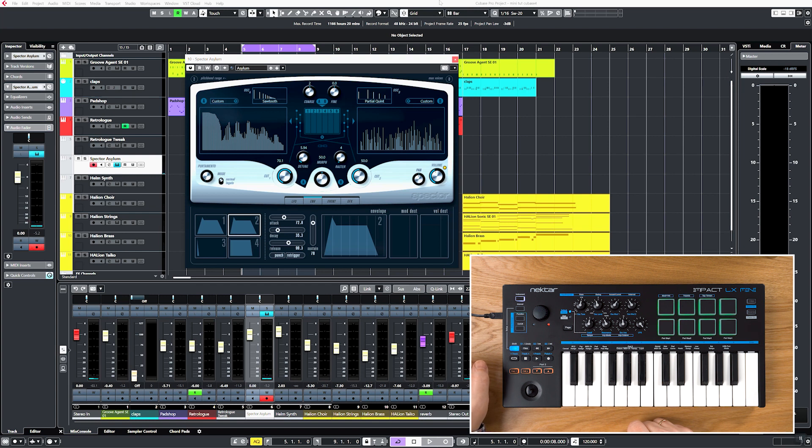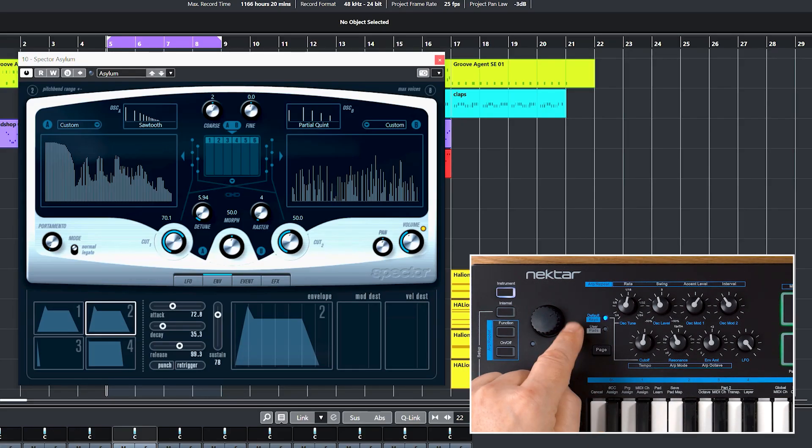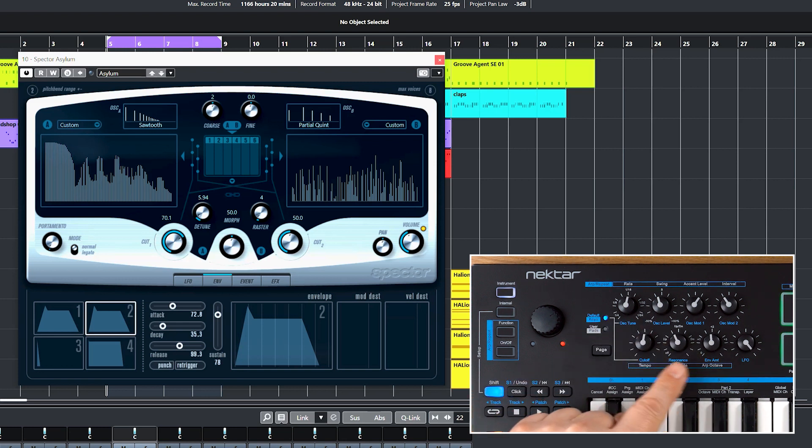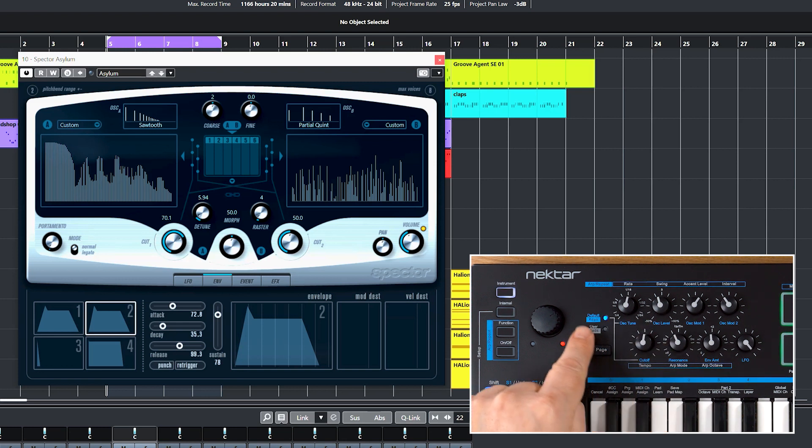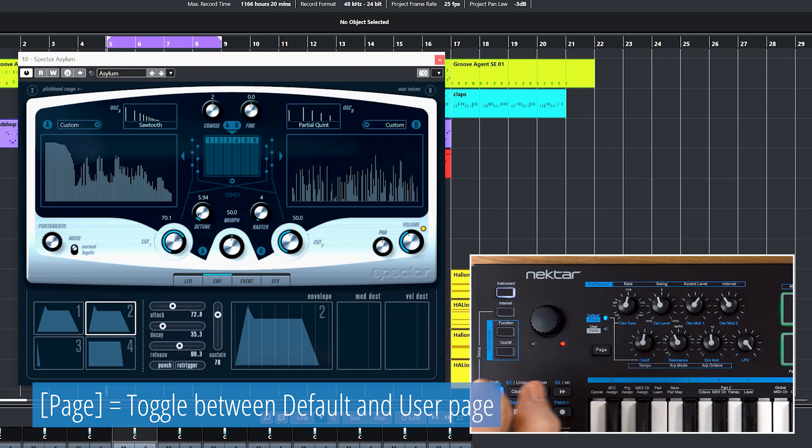You can choose between temporary and permanent assignments. 16 parameters can be assigned in total: 8 to Impact LX Mini's default page and 8 to the user page.